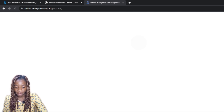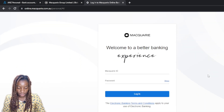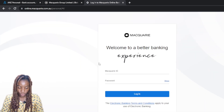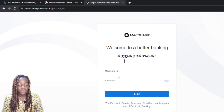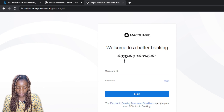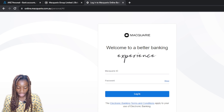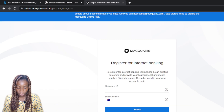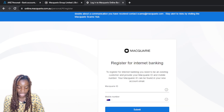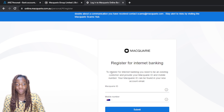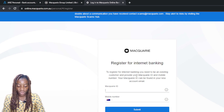Go ahead and click on 'Macquarie Online'. Here we can now create an account. It says 'Welcome to a better banking experience' — enter your Macquarie ID and password. I'm new to this and want to create a new account, so scroll down. It says 'New to internet banking? Register now.' Click on Register Now. It says 'Register for Internet Banking' and shows the process you need to go through.